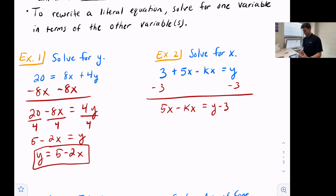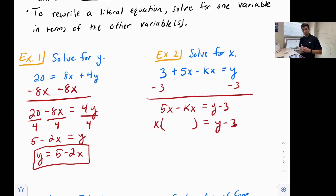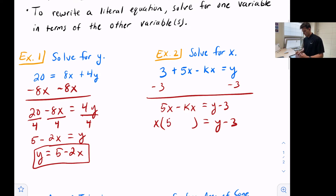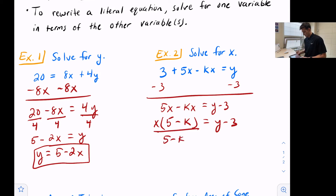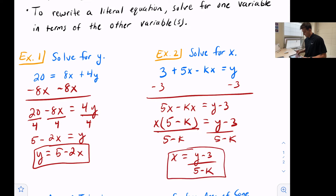Think about the distributive property — we can pull out an x, almost like we've factored out an x. So what did I multiply x by to get 5x? Well, 5. What do I multiply x by to get negative kx? That would be minus k. So we now have x times (5 minus k) equals y minus 3. Now we can divide both sides by 5 minus k, and we get x equals y minus 3 divided by 5 minus k. We've solved it for x.